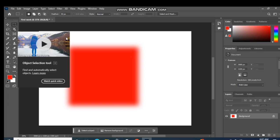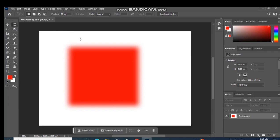اس کے ساتھ ساتھ ہم gradient بھی استعمال کر سکتے ہیں لیکن gradient ہم next video میں use کریں گے۔ یہ کچھ marquee tool کے important functions تھے جو پتا ہونے چاہیئے۔ اس کے علاوہ اور بھی چیزیں ہیں جو ہم step by step کوئی چیز create کرتے وقت دیکھیں گے، جیسے ratios وغیرہ۔ تو یہ تھا ہمارے marquee tool کے بارے میں introduction۔